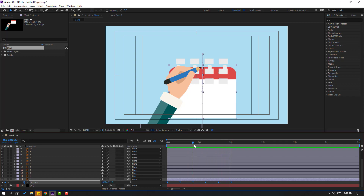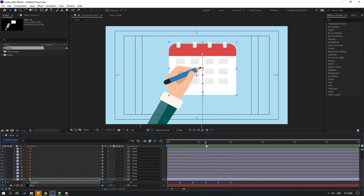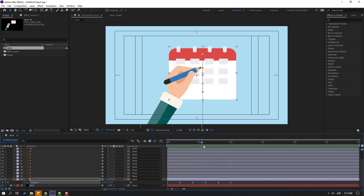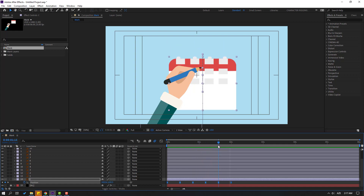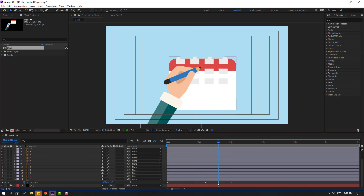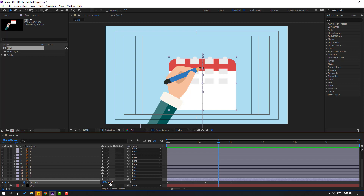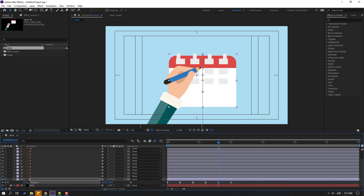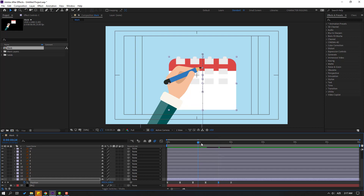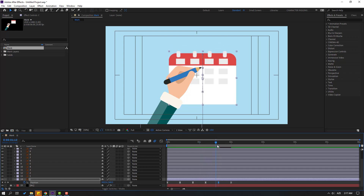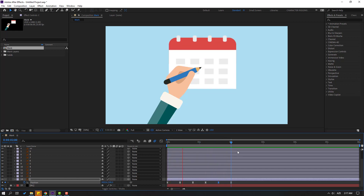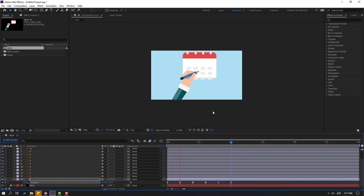Let's play with the keyframes for better results. Select this keyframe — it's moved up. Let's see. Okay, not bad.